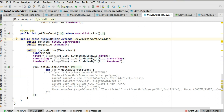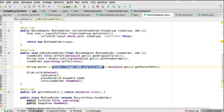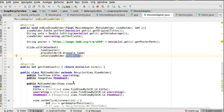In onBindViewHolder, use the ViewHolder to set the title TextView from the movie list's original title getter, set the user rating by converting vote average to a String, and load the poster image using Glide — concatenating the base image URL with the poster path — into the thumbnail ImageView. getItemCount returns the list size. That's all you need for a smooth, good-looking application showing both Top Rated and Popular Movies.